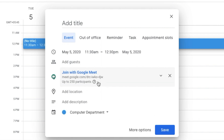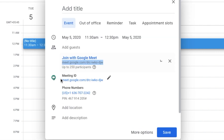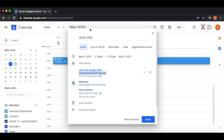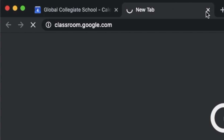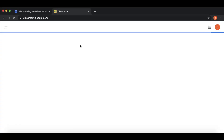Click on the link. I will copy this link. We will copy this link and paste it. We will get a meeting link. We will get the link in Google Classroom.